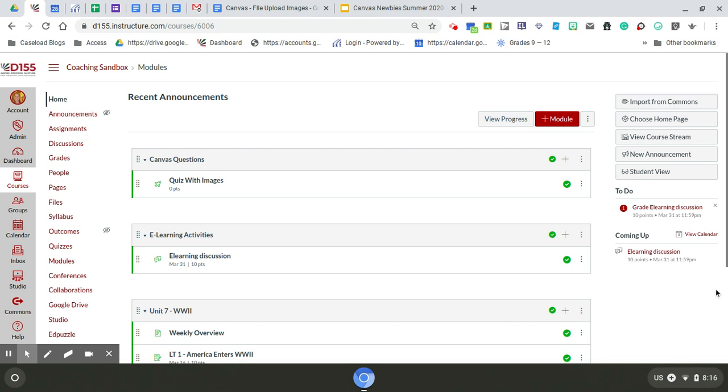This video is going to walk you through how to save and upload images to Canvas so that you can use them in a digital Canvas quiz.